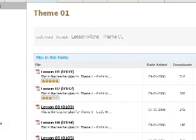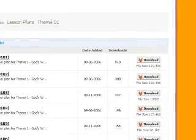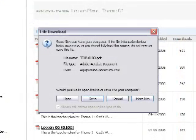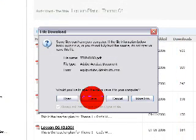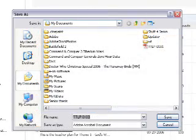Once you have found your desired lesson plan, click the Download icon on the right-hand side. A window will appear asking you what you want to do with the file. Click Save, and then select the location on your hard drive where you want the file to be saved.